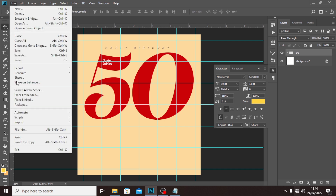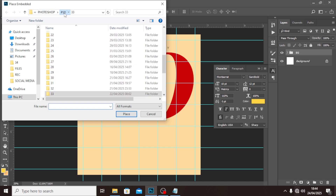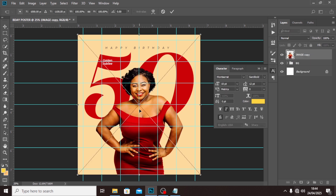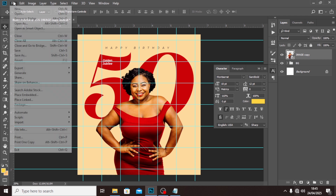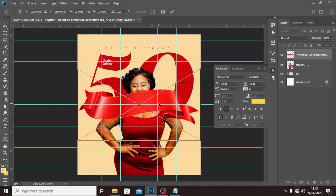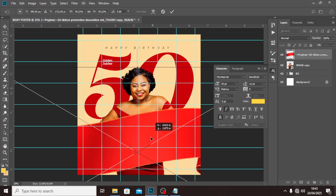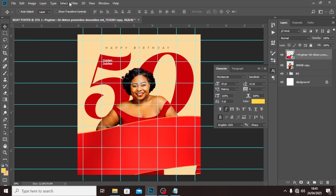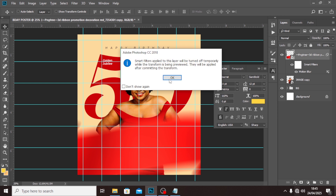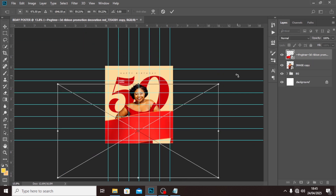Let's bring in our image. Go to File > Place Embedded and locate the image. I'll pick my image and leave it there. I like to write on elements like this, so I'll elongate it and drag it down. Then go to Filter > Motion Blur: set the angle to 48 and the distance to 274, and click OK.